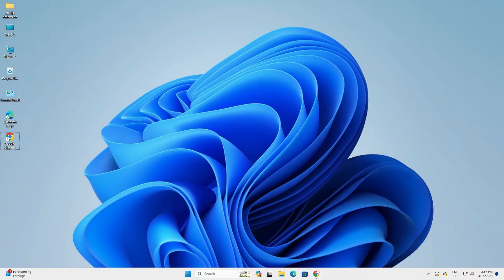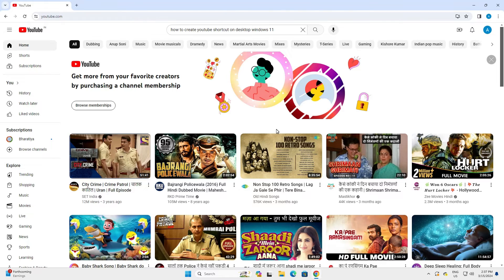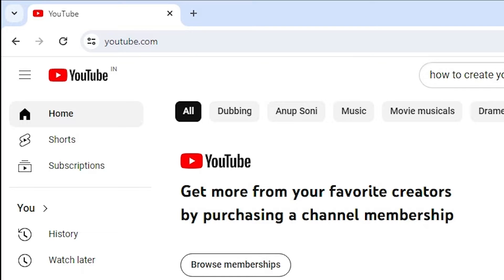First go to Google Chrome. In Google Chrome, open youtube.com.